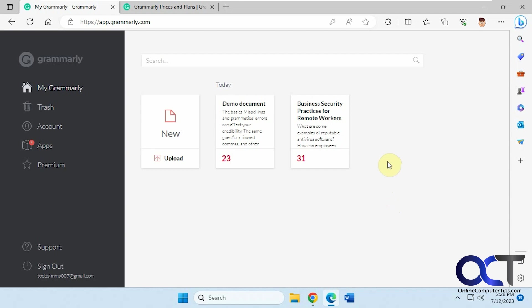You probably know that Grammarly could be used with various apps like Word and Outlook. They have a plug-in so you could do the grammar and spelling check and check for conciseness. They also have apps for Windows and Edge, or you could just use the Grammarly website and upload your documents there.